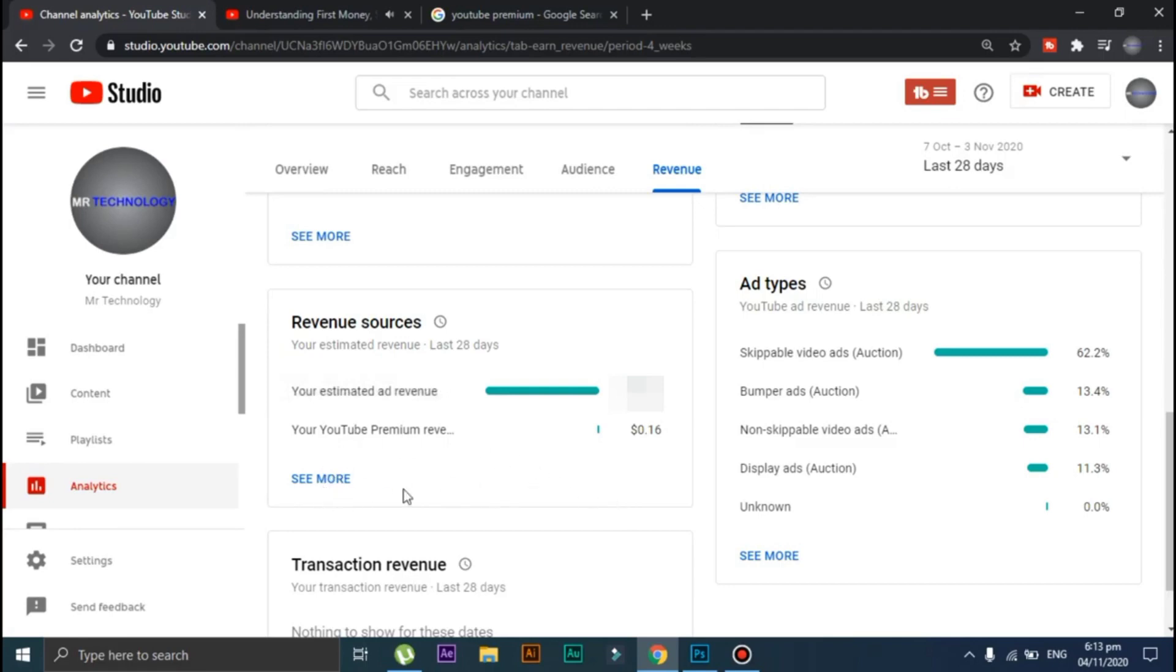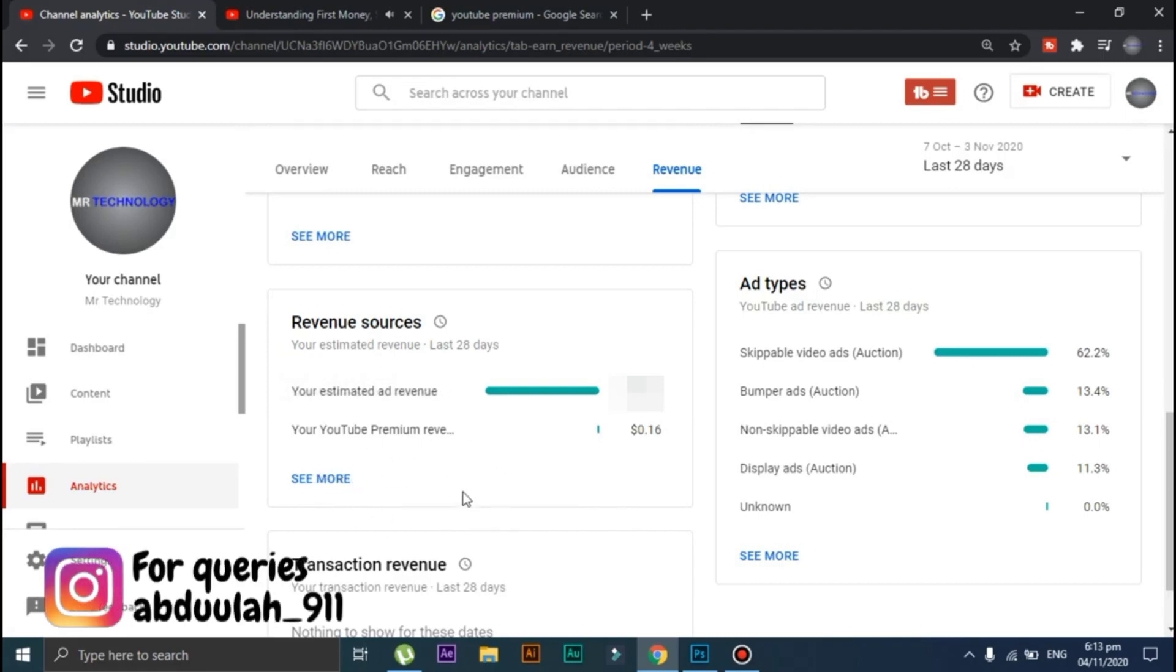So in this video we are going to discuss about this YouTube Premium revenue. So without wasting any time, let's get started.